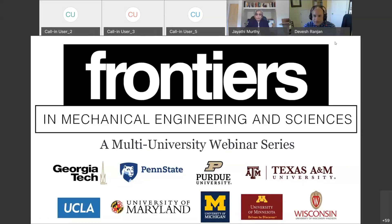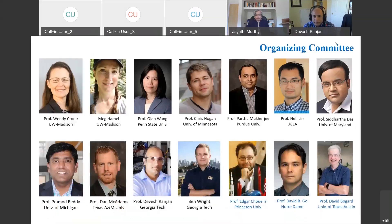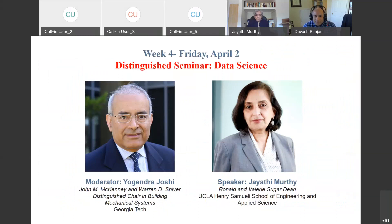Good afternoon everyone. Happy Friday and welcome to another exciting week of the Frontier Seminar Series, on behalf of all the committee members. I'm a faculty member in the School of Mechanical Engineering. This week our theme is data science and data analytics, and I'll go ahead and introduce our moderator, who will take the honor of introducing our distinguished speaker.